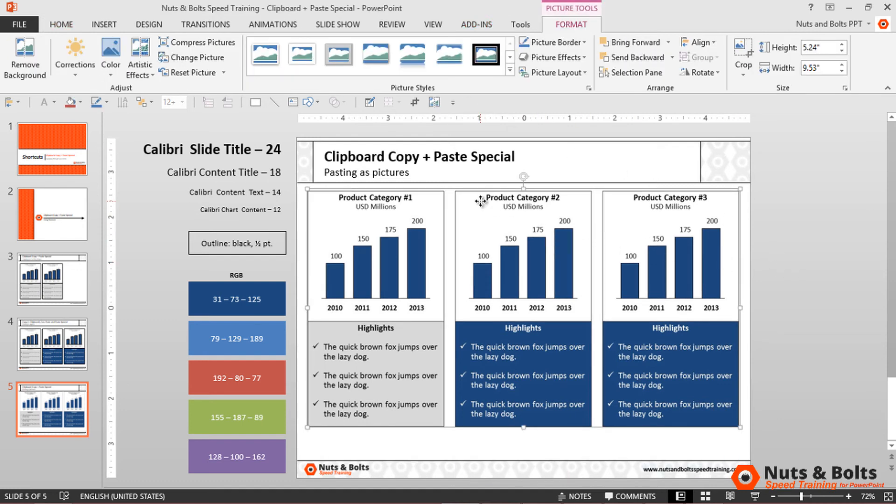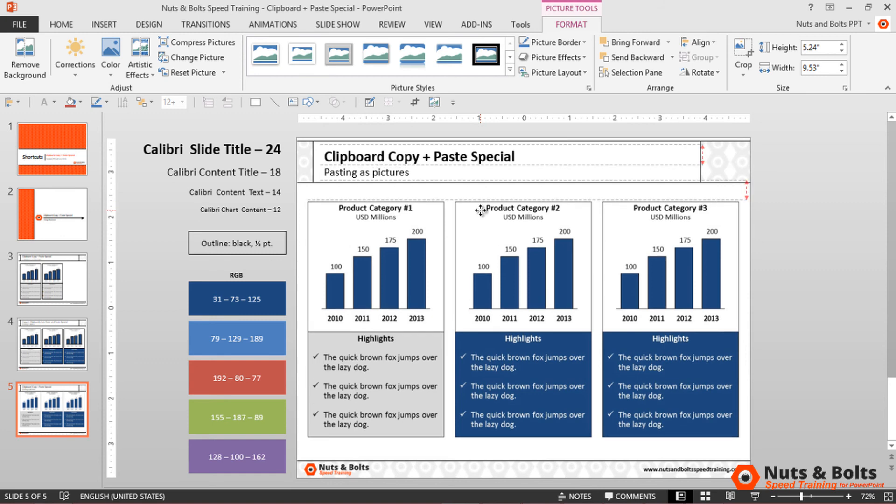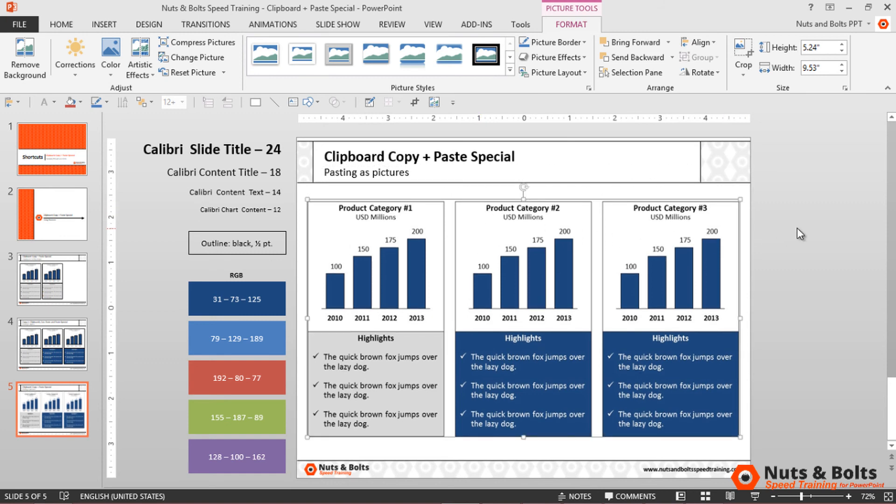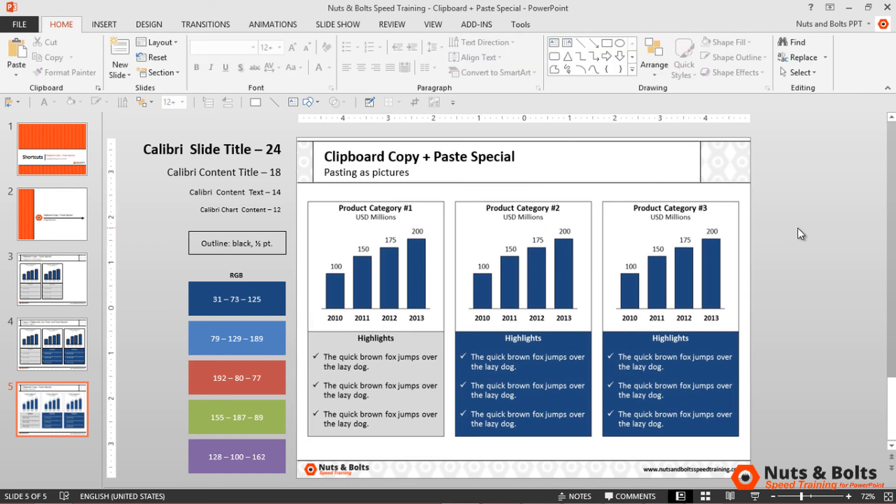Quick note: when you paste the picture, it won't paste directly in the middle of your slide, so you'll need to rearrange and position it.